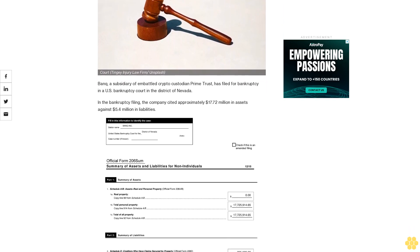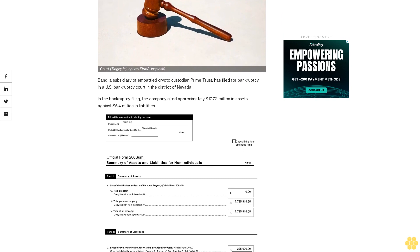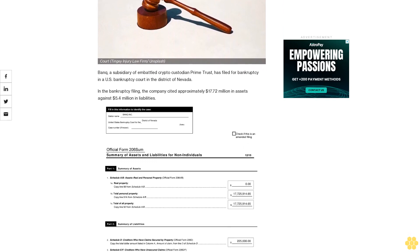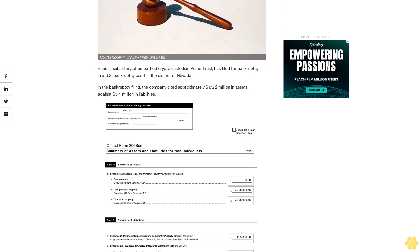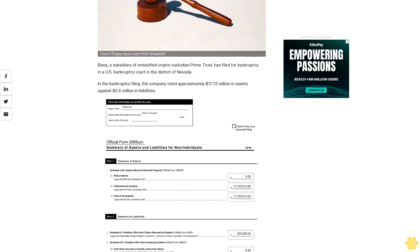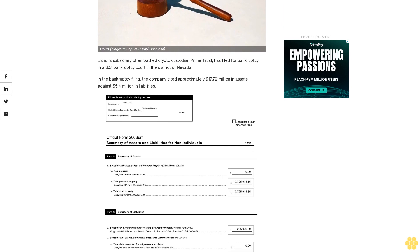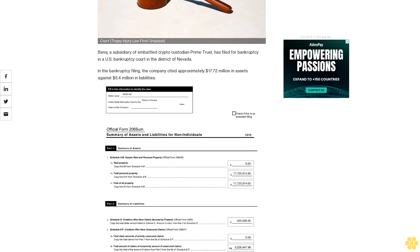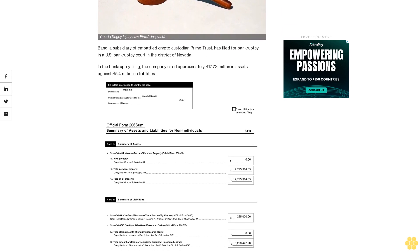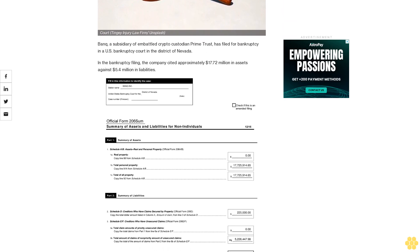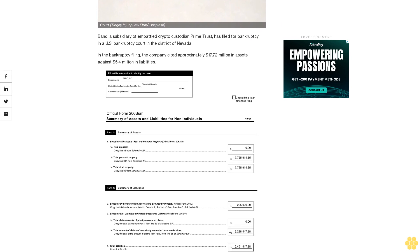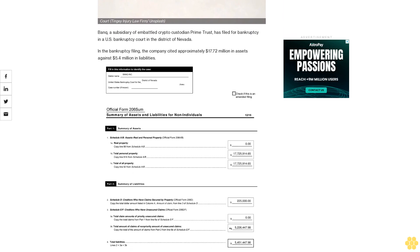In the bankruptcy filing, the company cited approximately $17.72 million in assets against $5.4 million in liabilities. This comes as Banq's parent Prime Trust works to close an acquisition deal with BitGo after facing a financial crisis as a result of the Celsius bankruptcy.